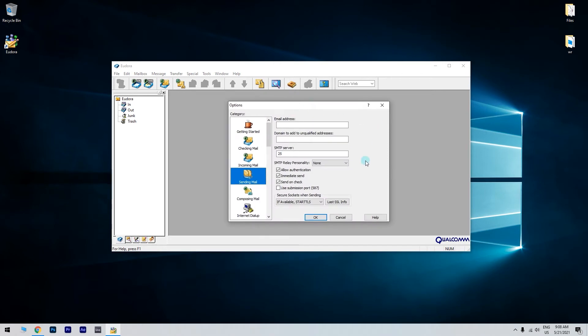By default, the port is set to 25, so make sure you enter the correct port for your provider. And check Allow Authentication option under the SMTP server section.